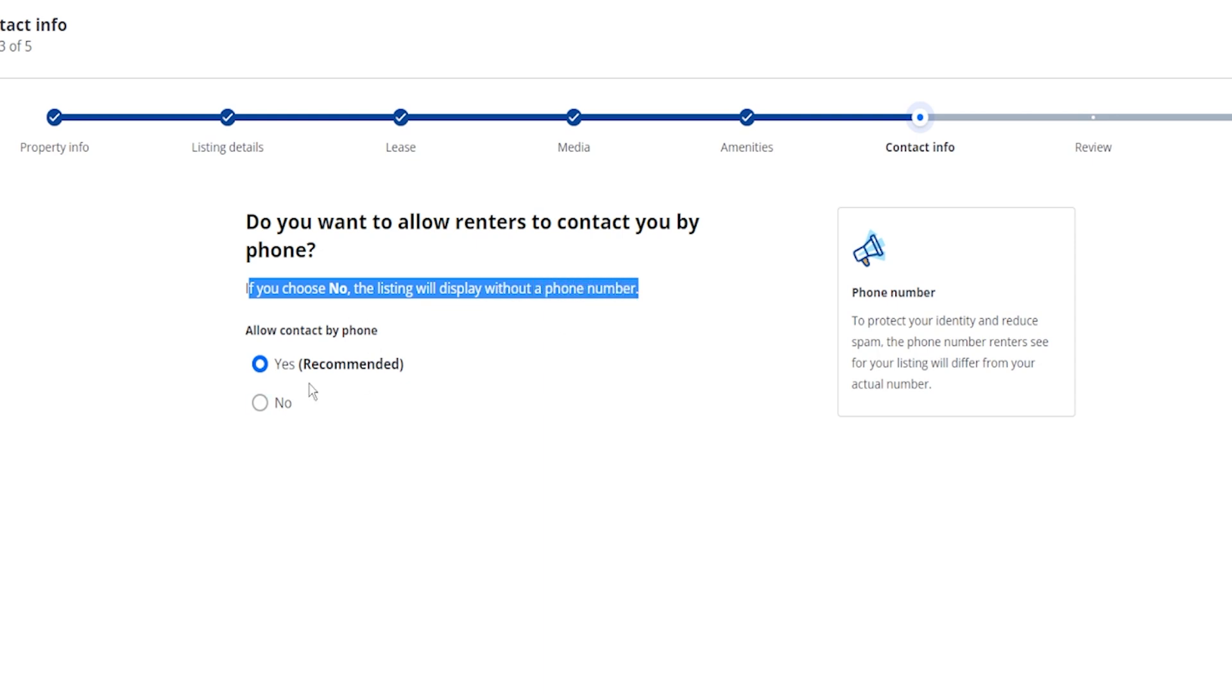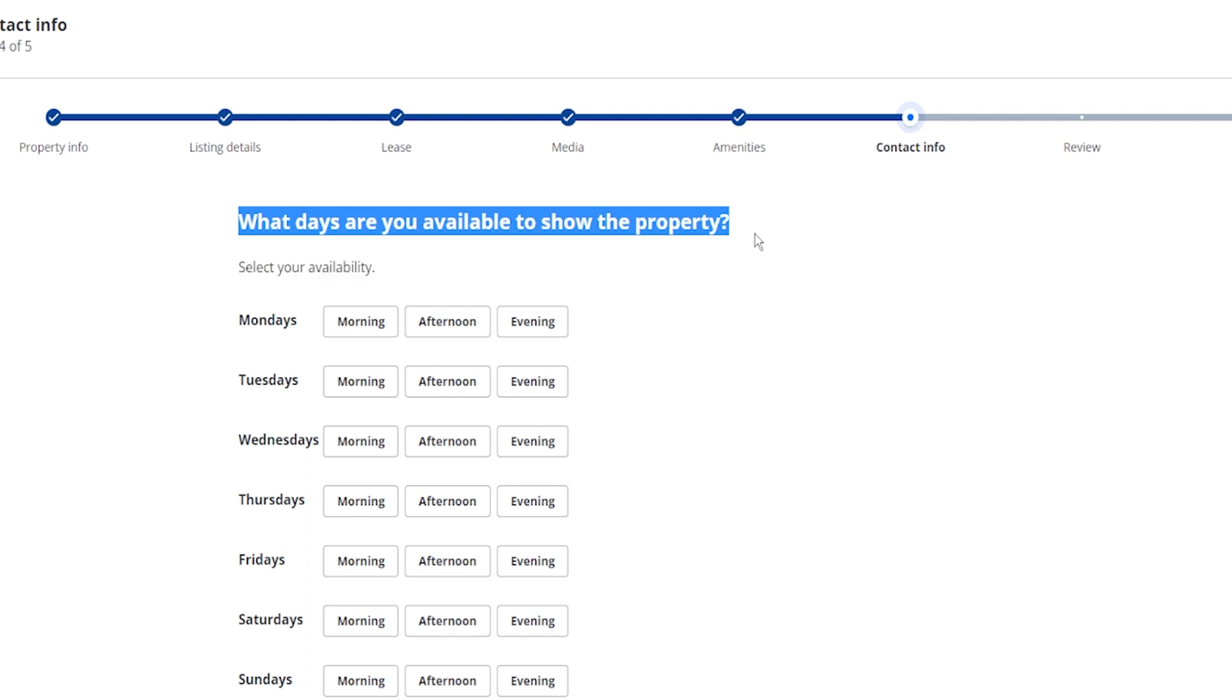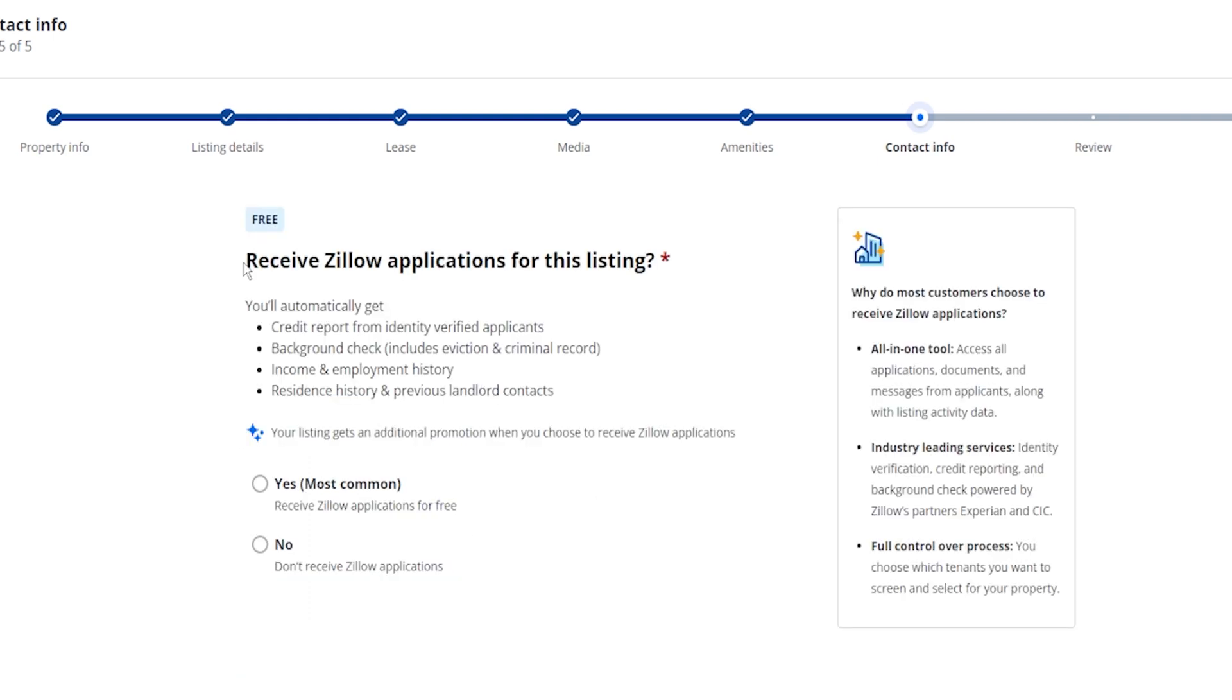So from here it's going to ask you what days are you available to show the property, so choose all the options that work best for you.